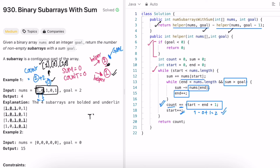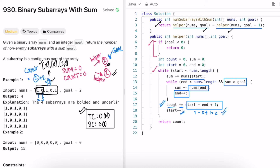The time complexity of the two-pointer approach is O(n) since we iterate through the array with a sliding window. The space complexity is O(1) because no extra space is used. That's it — thanks for watching and see you in the next video.